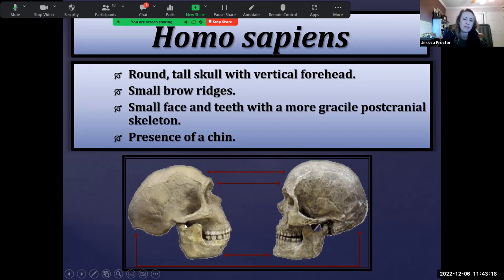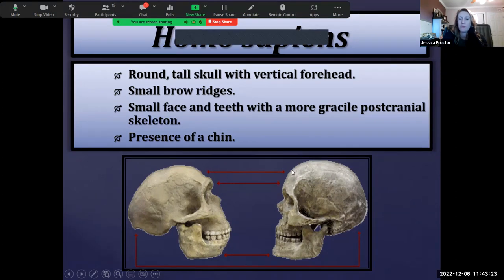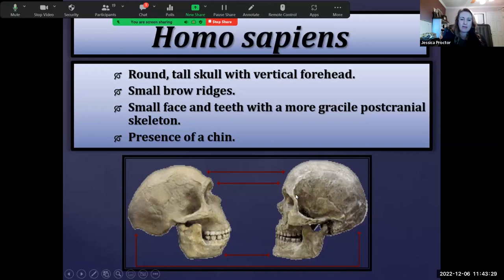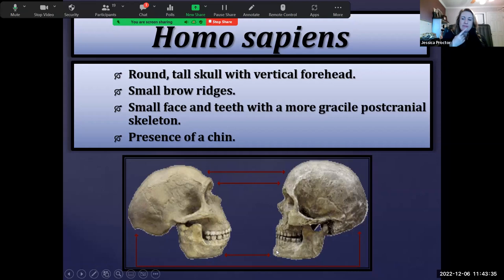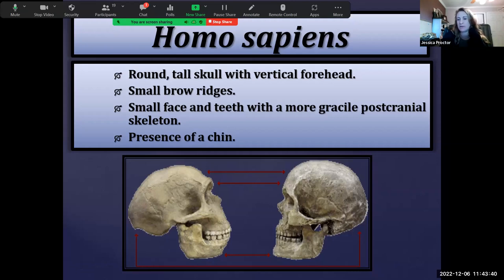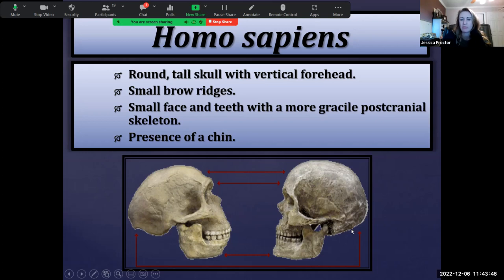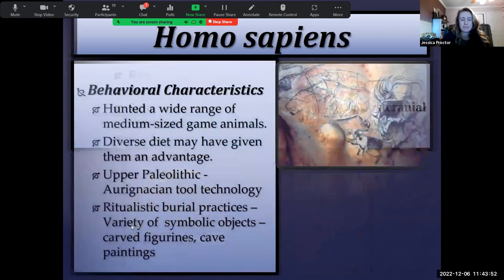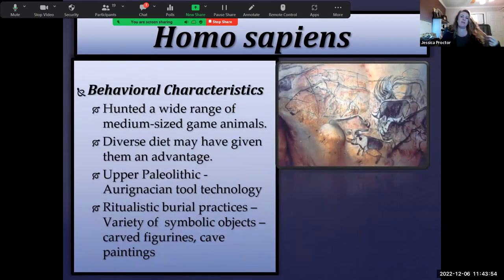In contrast, Homo sapiens have a tall vertical forehead, a more rounded overall cranial shape, small and gracile brow ridges, and the presence of a chin — the protruding mandibular symphysis or mental protuberance — which is unique to Homo sapiens and not seen in any other hominid species. The occipital region is also much more rounded without the bunning seen in Neanderthals.